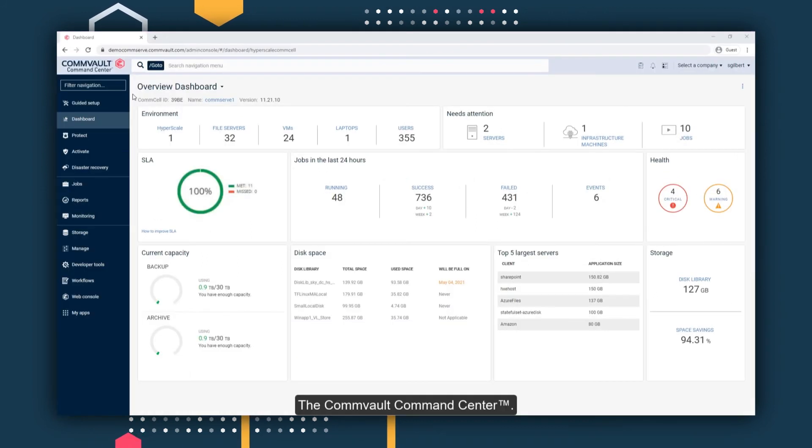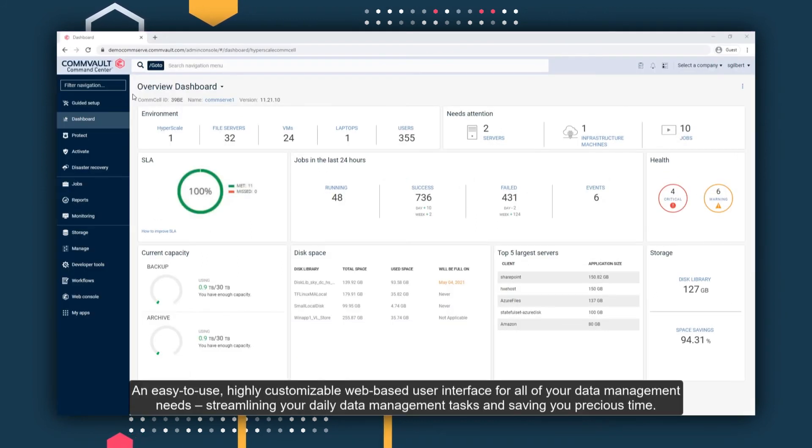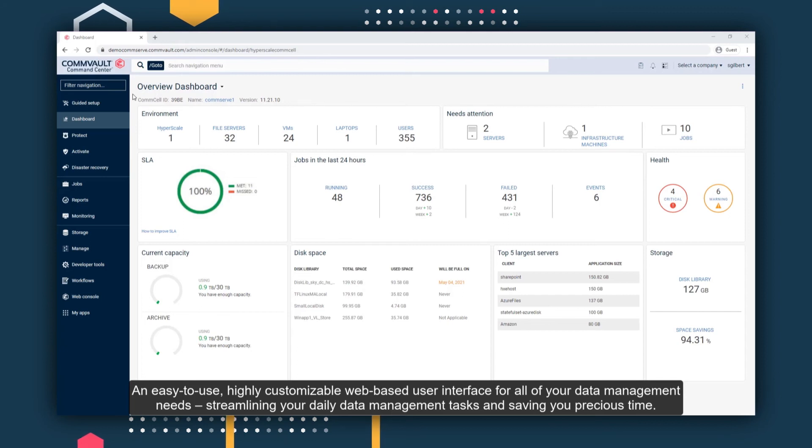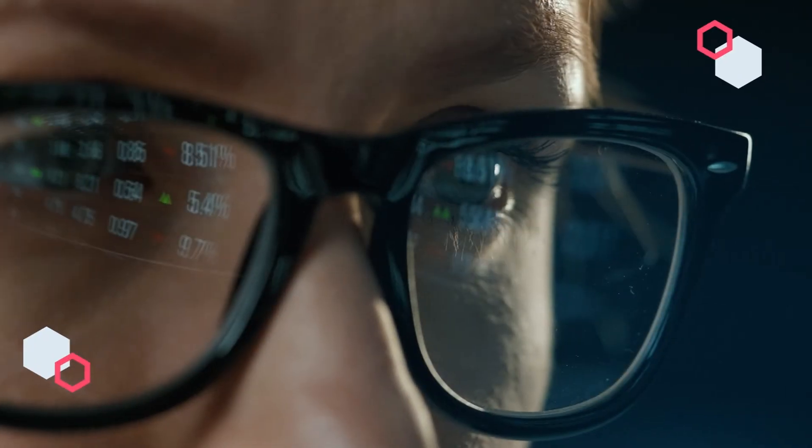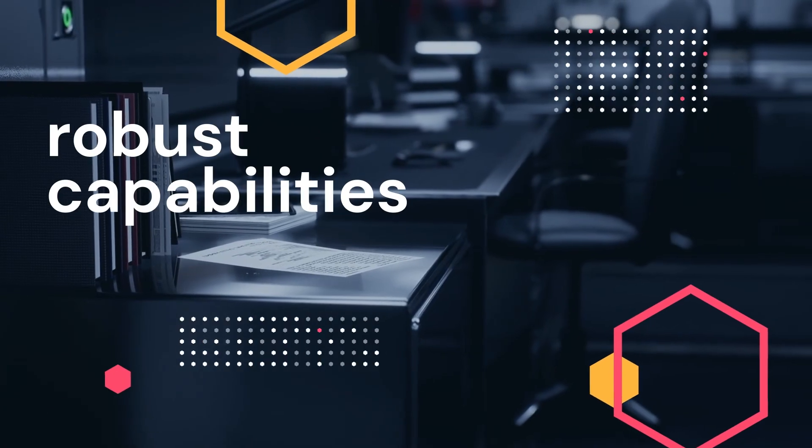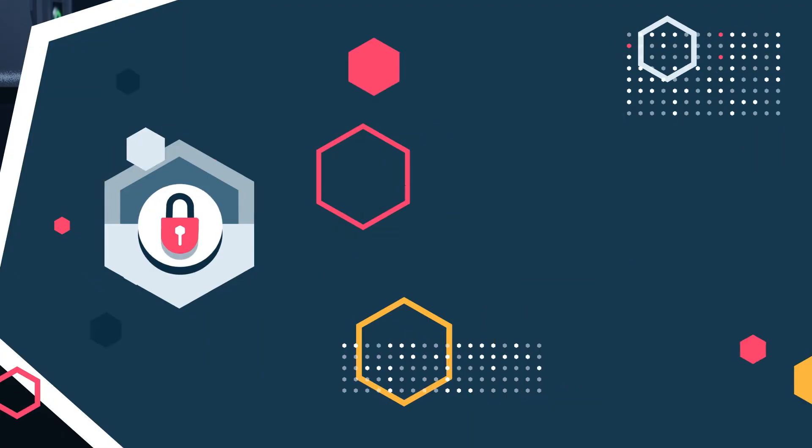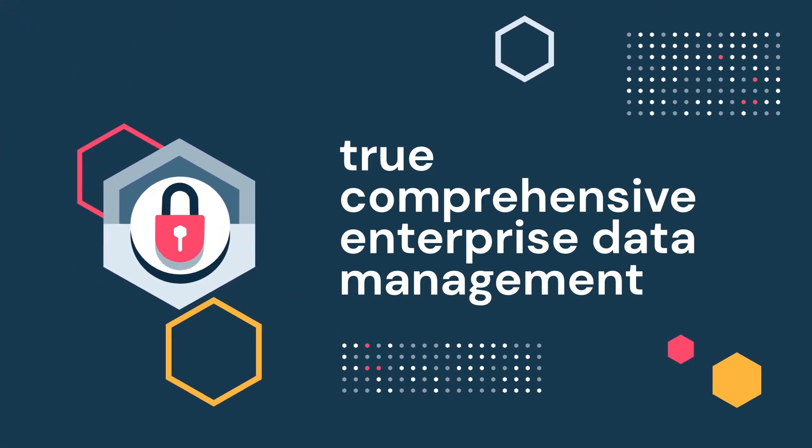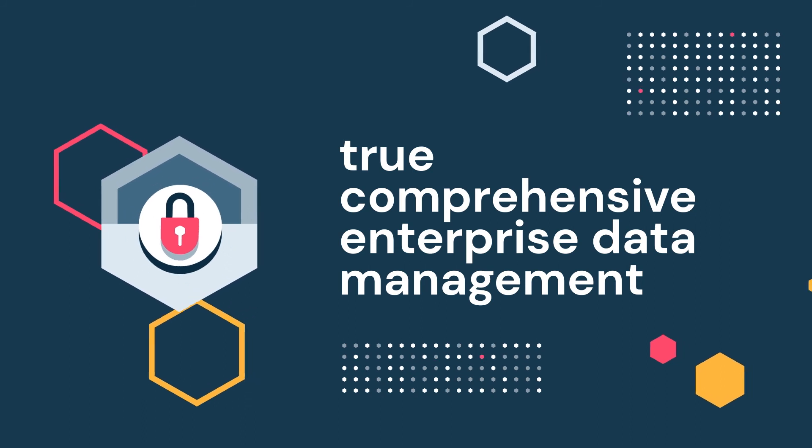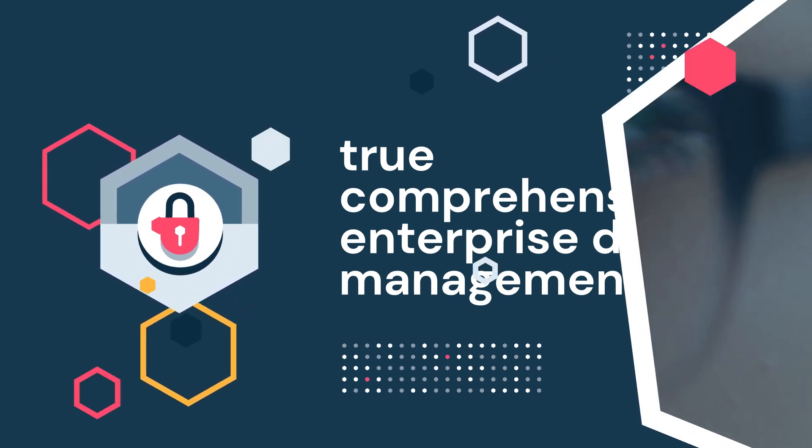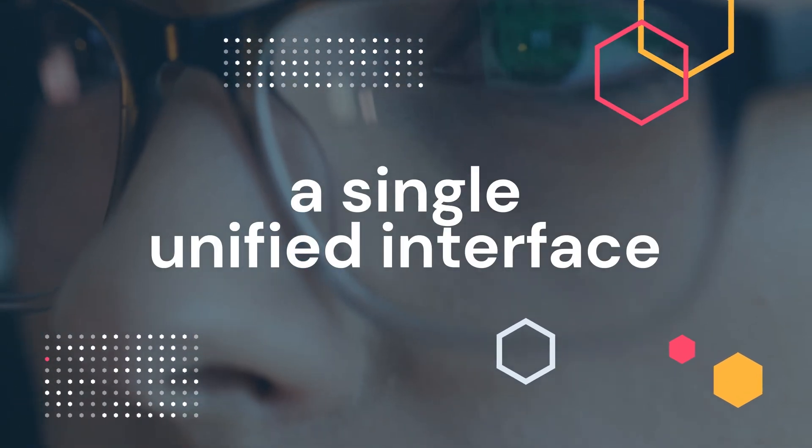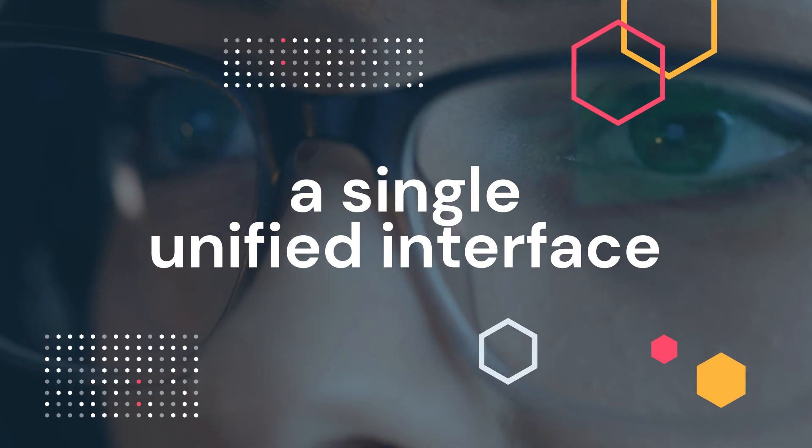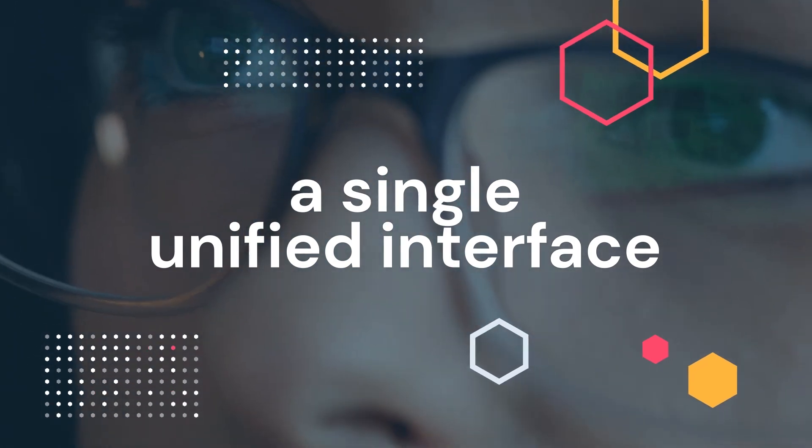The Commvault Command Center, an easy-to-use, highly customizable user interface for all your data management needs, streamlining your daily data management tasks and saving you precious time. As you can see, the robust capabilities built into Commvault Command Center allow for true comprehensive enterprise data management, giving you a single unified interface that spans your entire data estate.